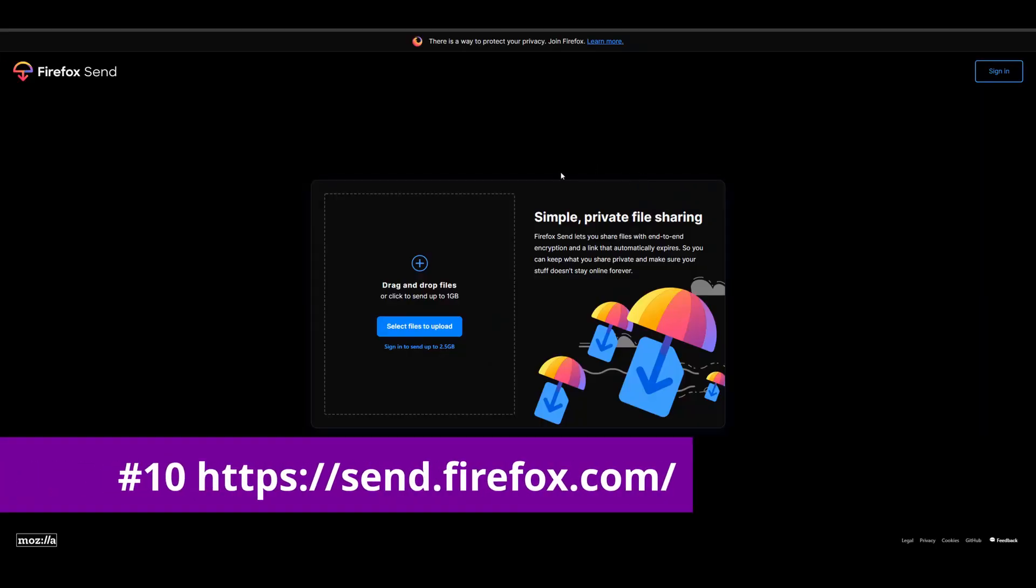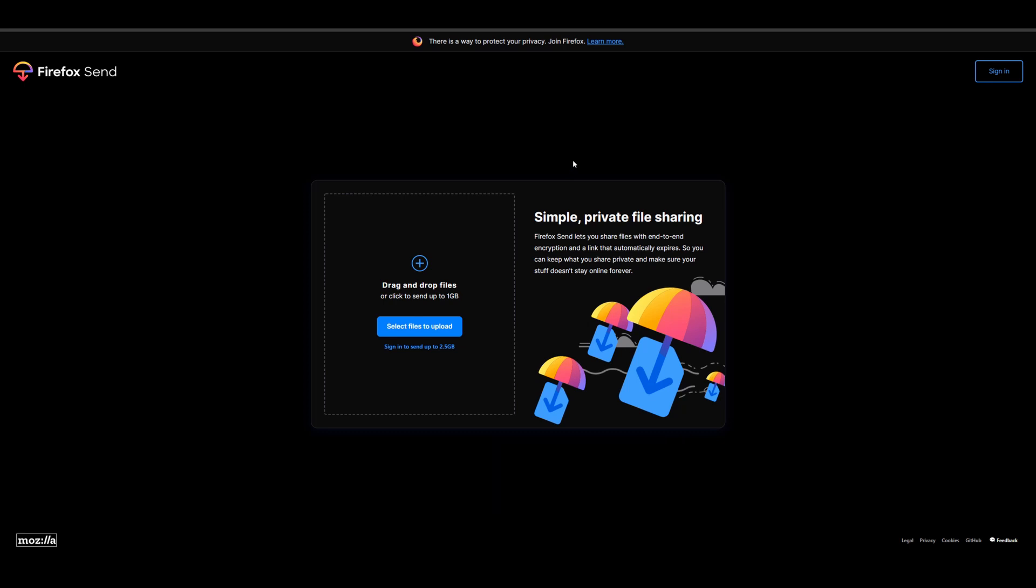Alright guys, so the first thing we're going to be talking about today is a cool little website thing you could go to. It's called send.firefox.com. So basically what this will let you do is it will let you send a file to someone in an encrypted way through a link that automatically expires.